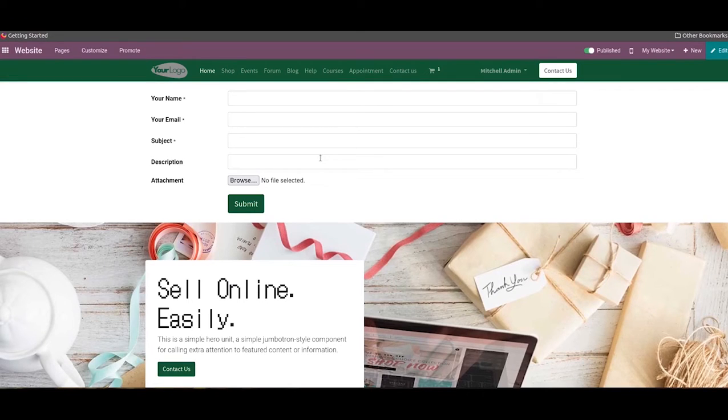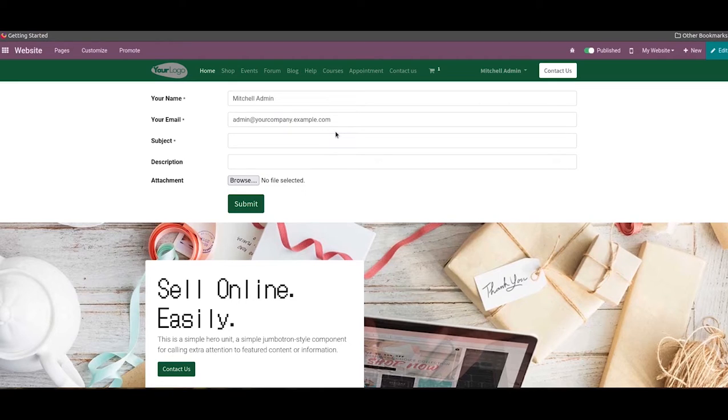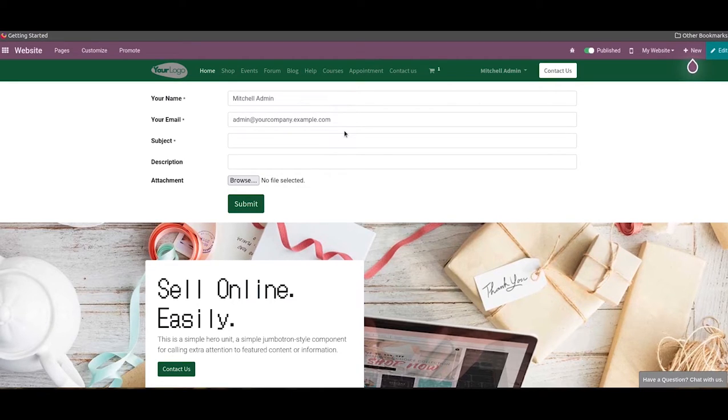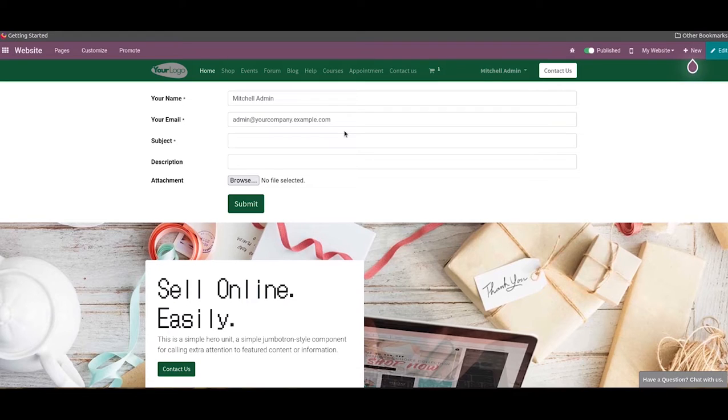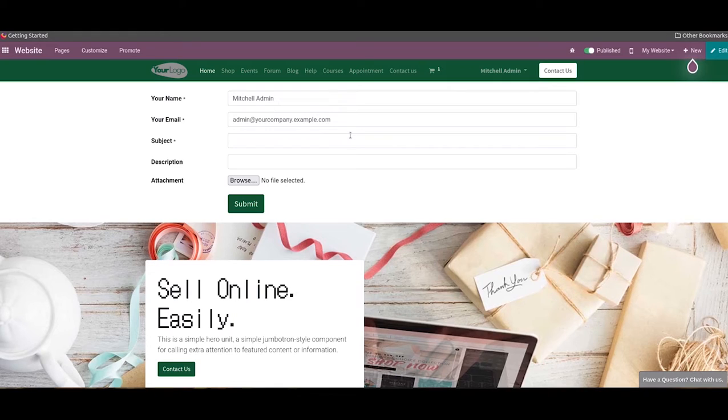So we have created a contact form for customers. Now we will discuss how this form works in Odoo. If a customer wants to ask any question or file any complaint related to the products or services of a company, he or she can go to the contact us page of the company where the customer will get the contact form to complete.